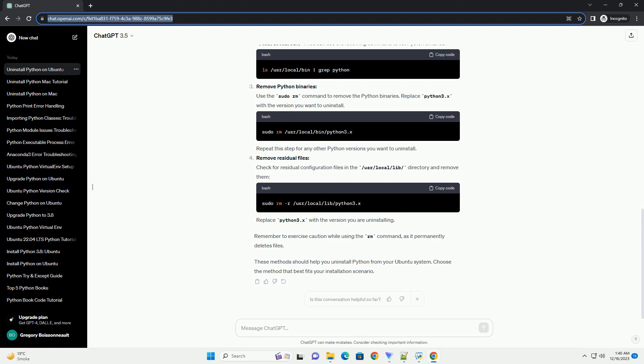Remove residual files. After uninstalling Python, there might be residual configuration files left. You can remove them using.